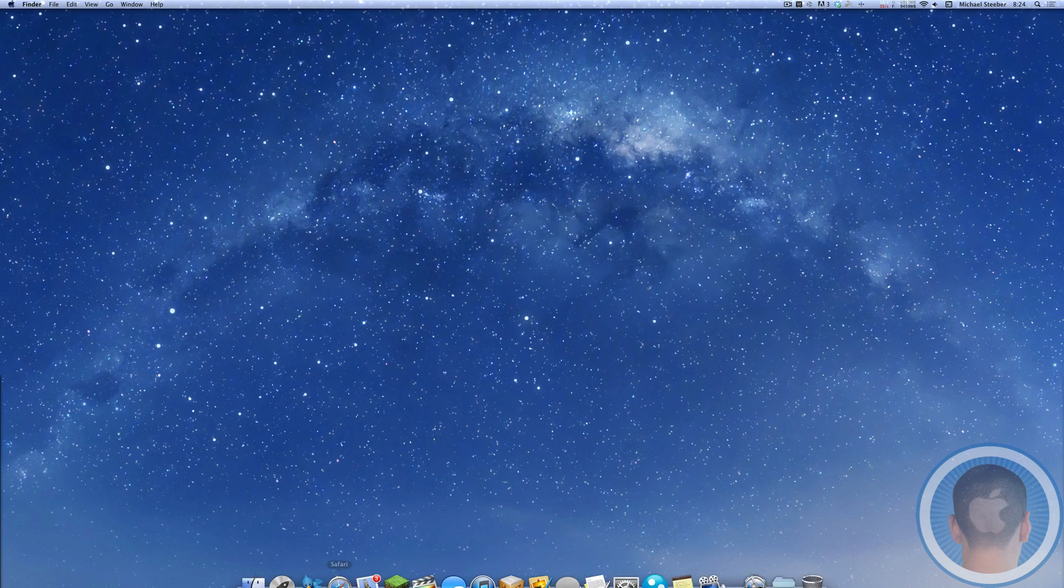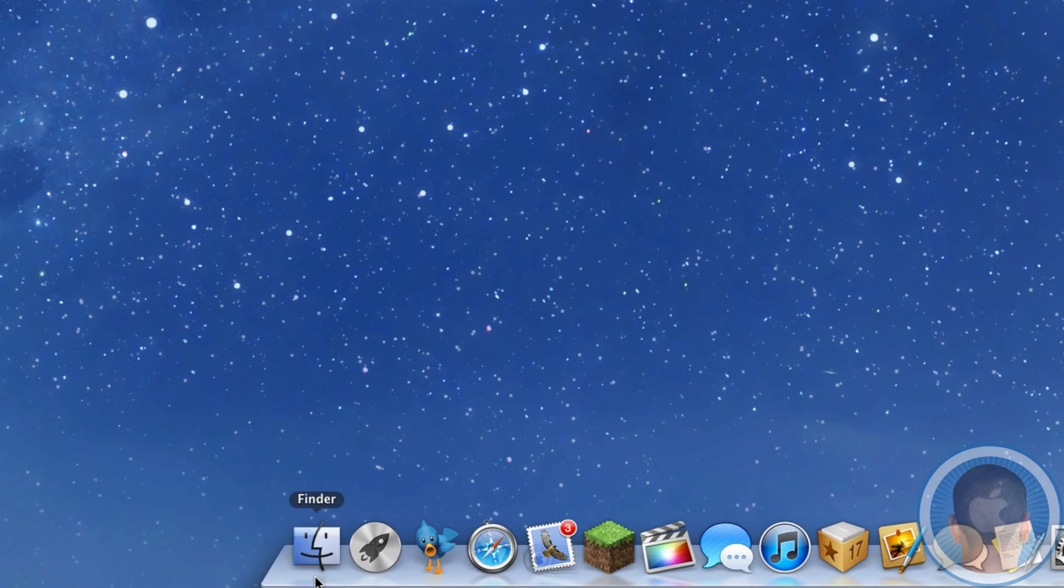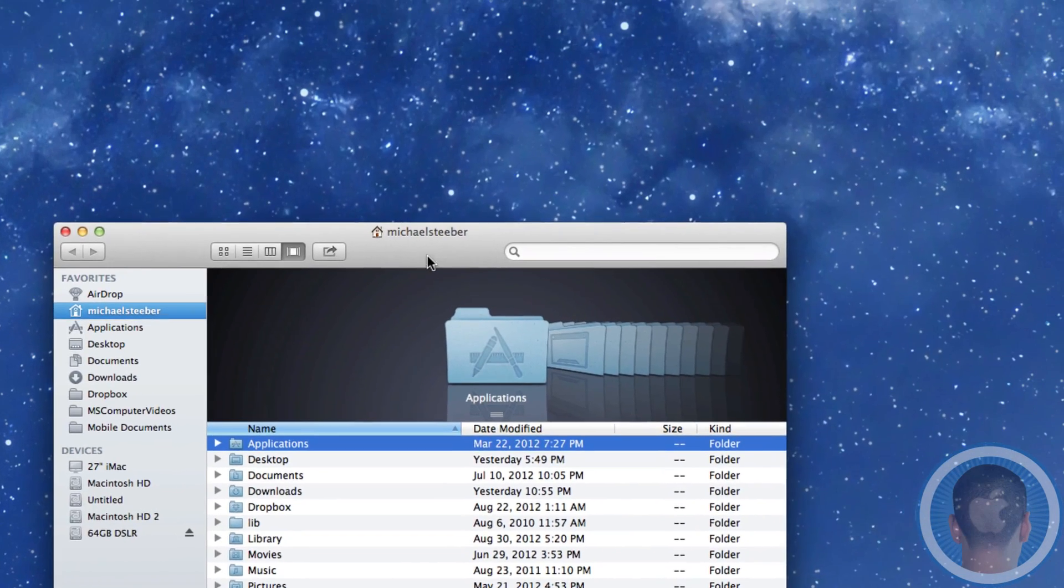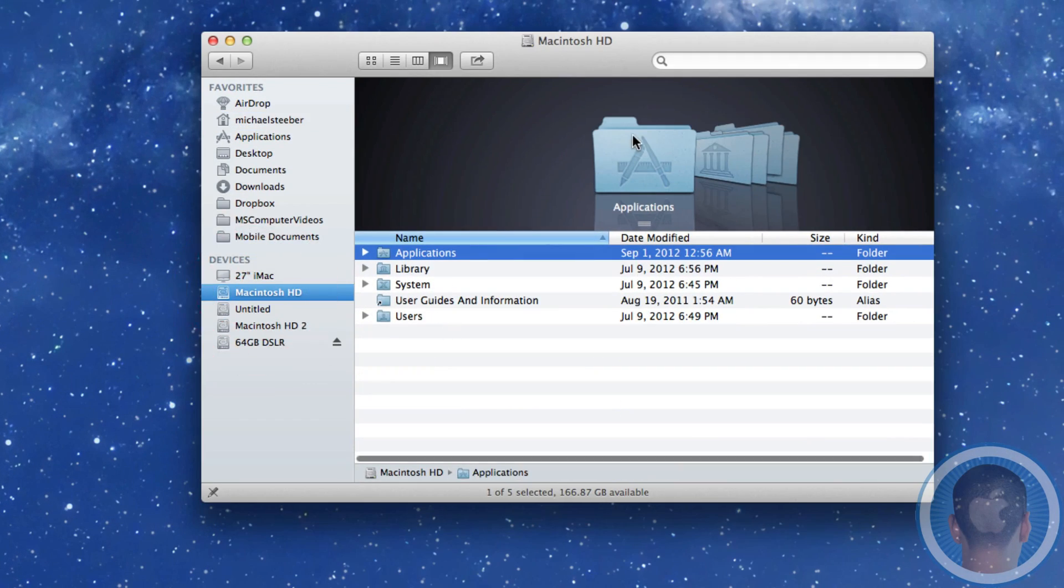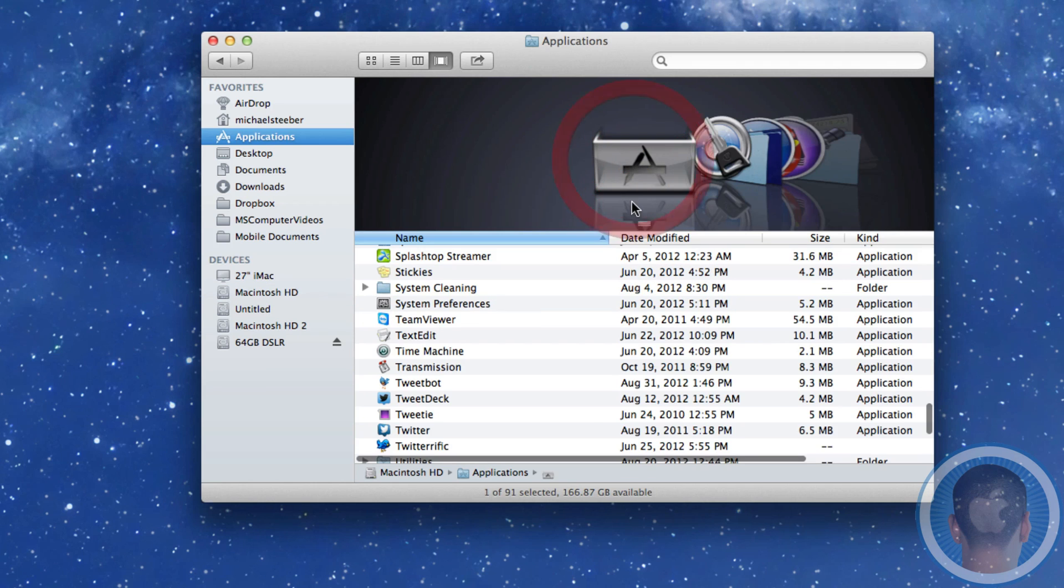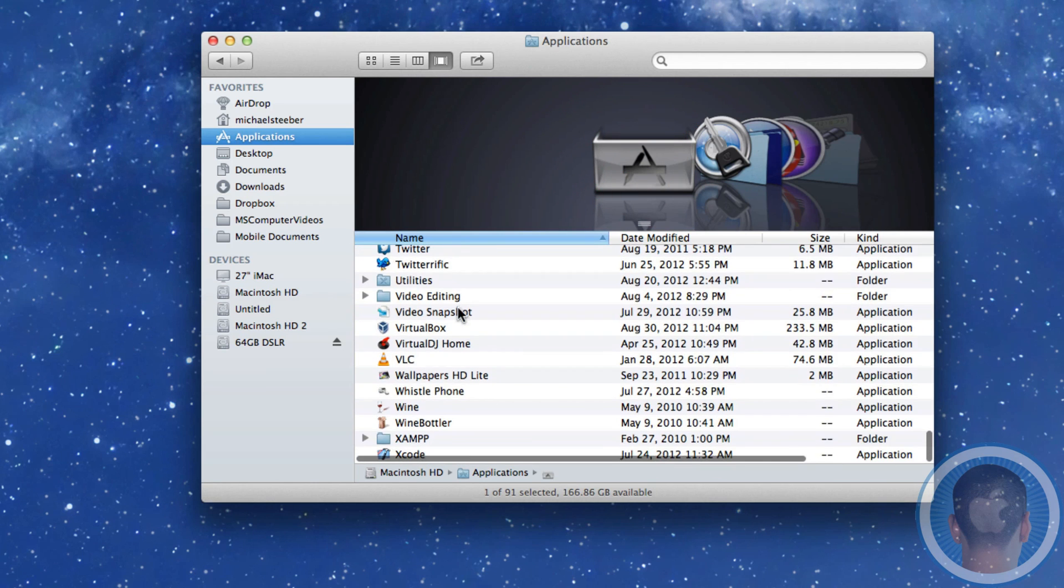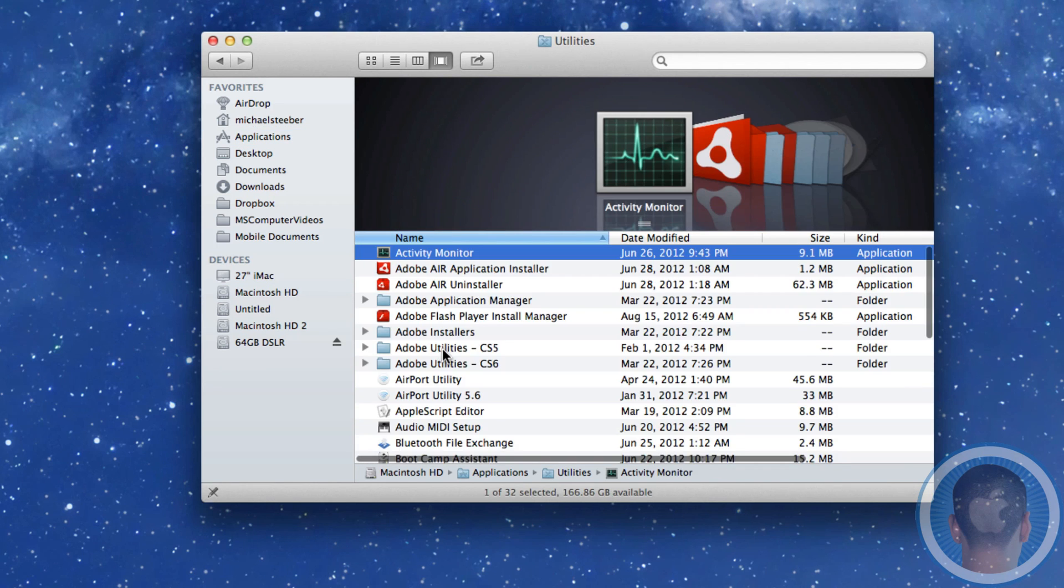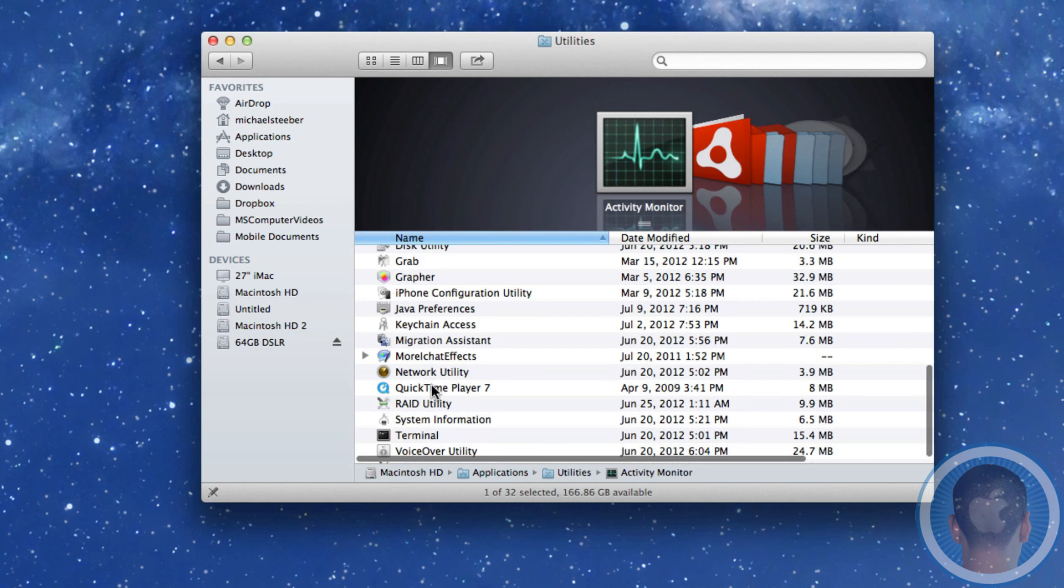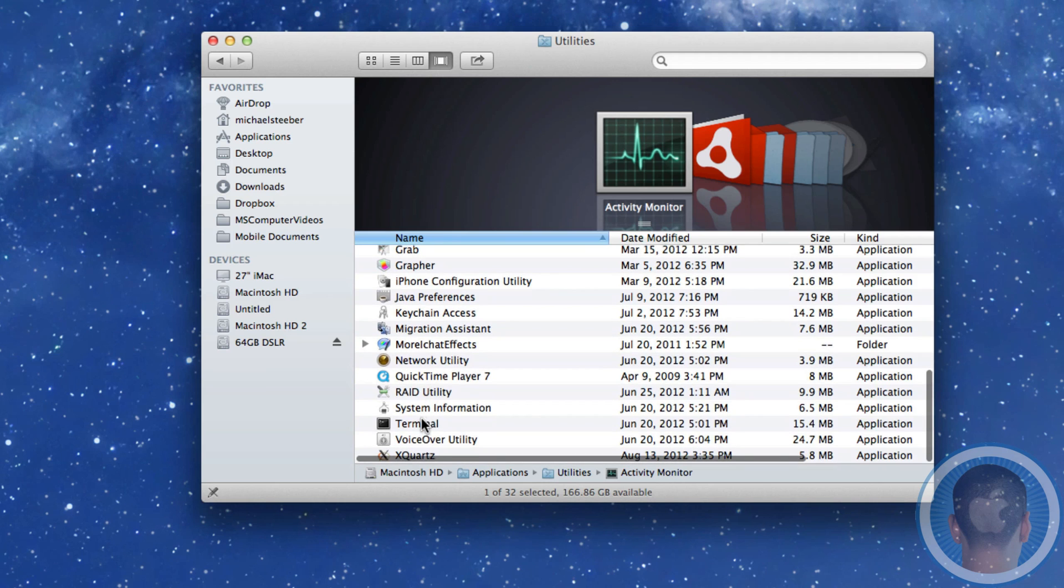So what you're going to want to do here is go and open up Finder, then go from there, go into Macintosh HD, Applications, and then go to Utilities, of course. Now in Utilities, you'll have Terminal.